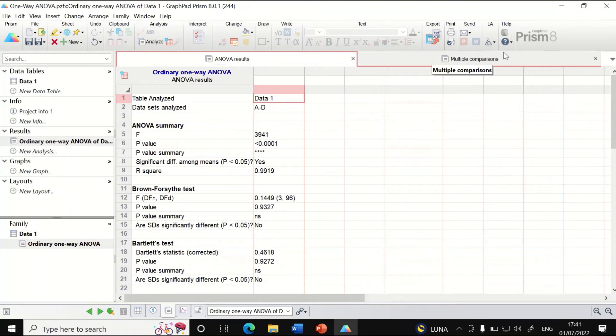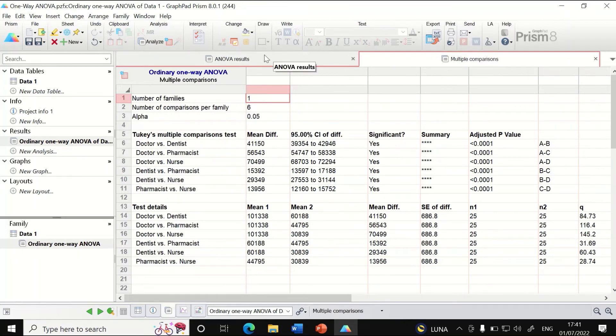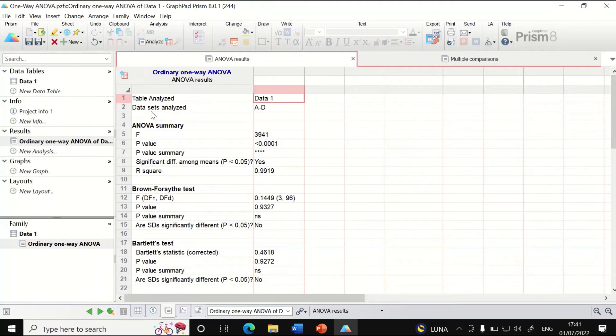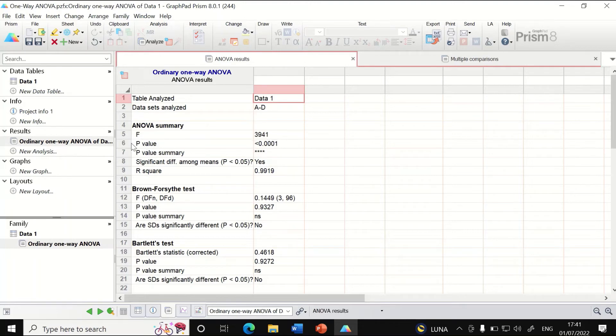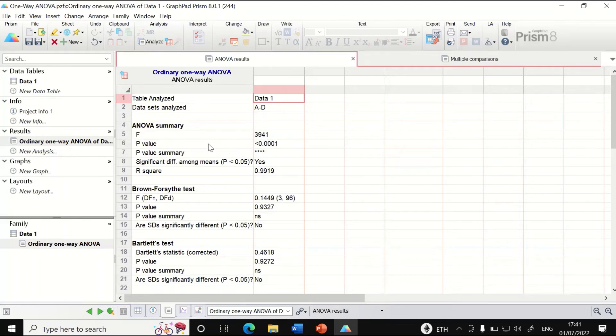For the ANOVA results, it shows the ANOVA summary. The F-ratio is calculated. The P-value is less than 0.0001, which means the test shows significant differences between the four groups.